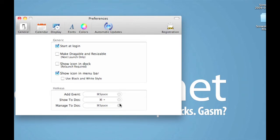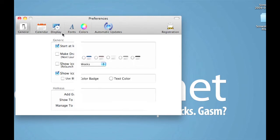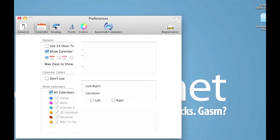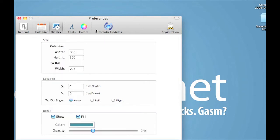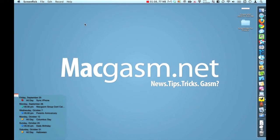We can also add our hotkeys down here so we can easily access everything in the application to add events, show to-dos, and manage to-dos. We also have our calendar type and our display, how we want it to display. We can customize everything that way.